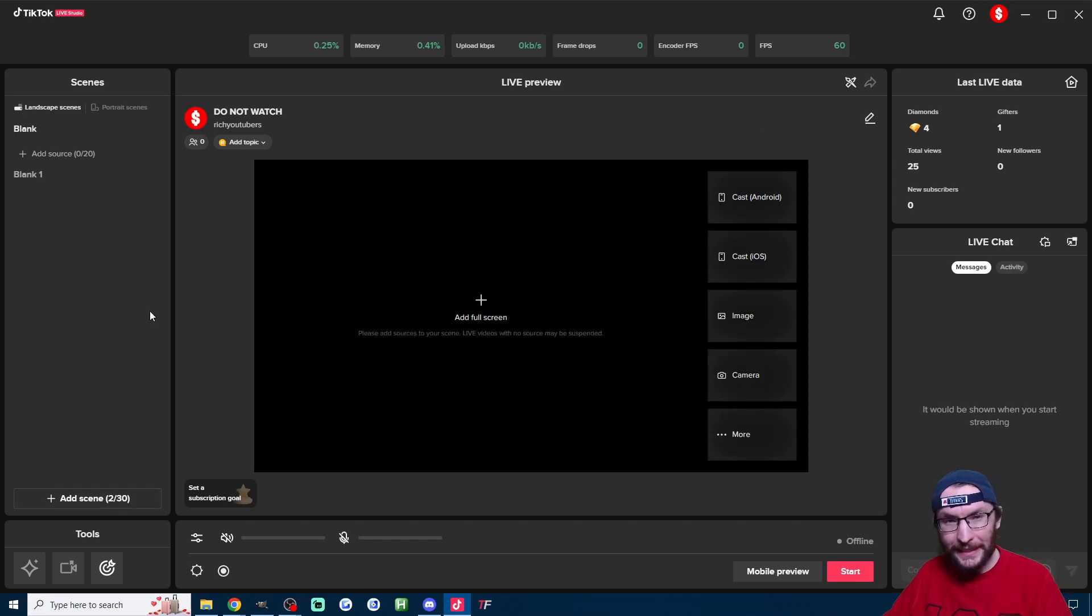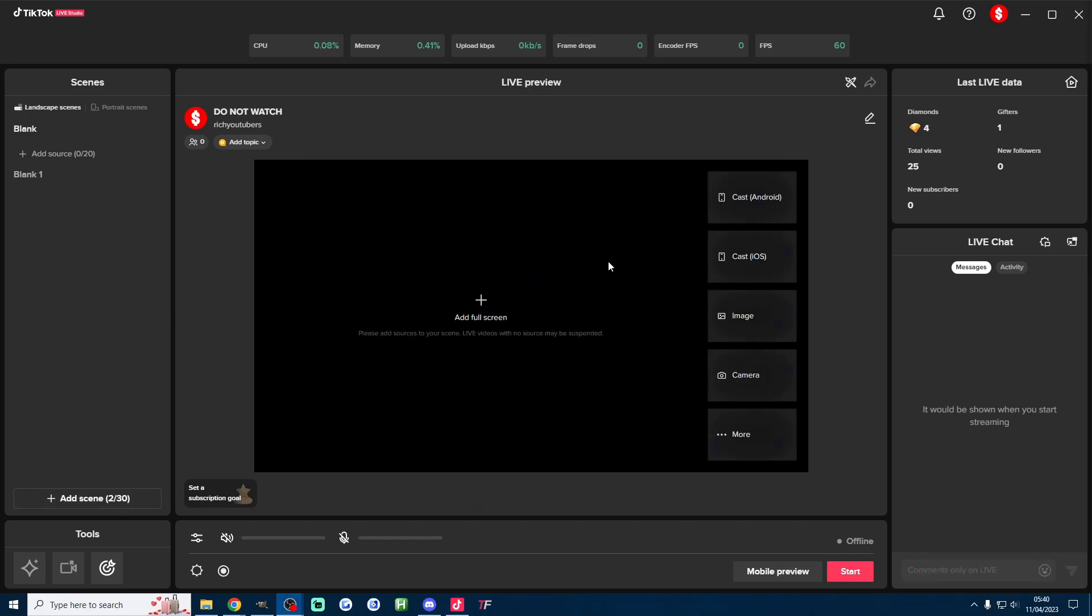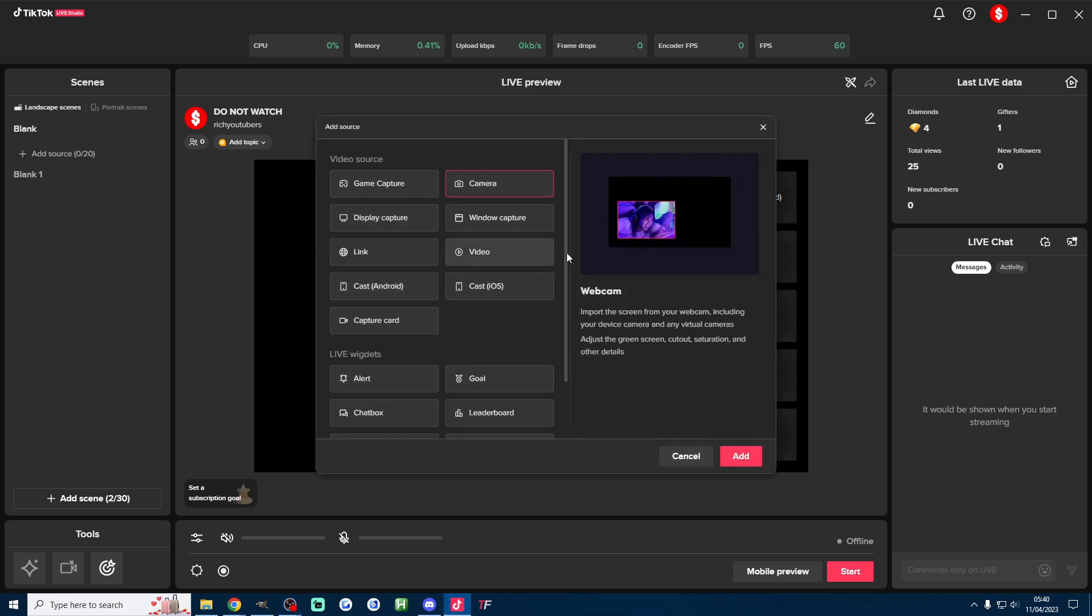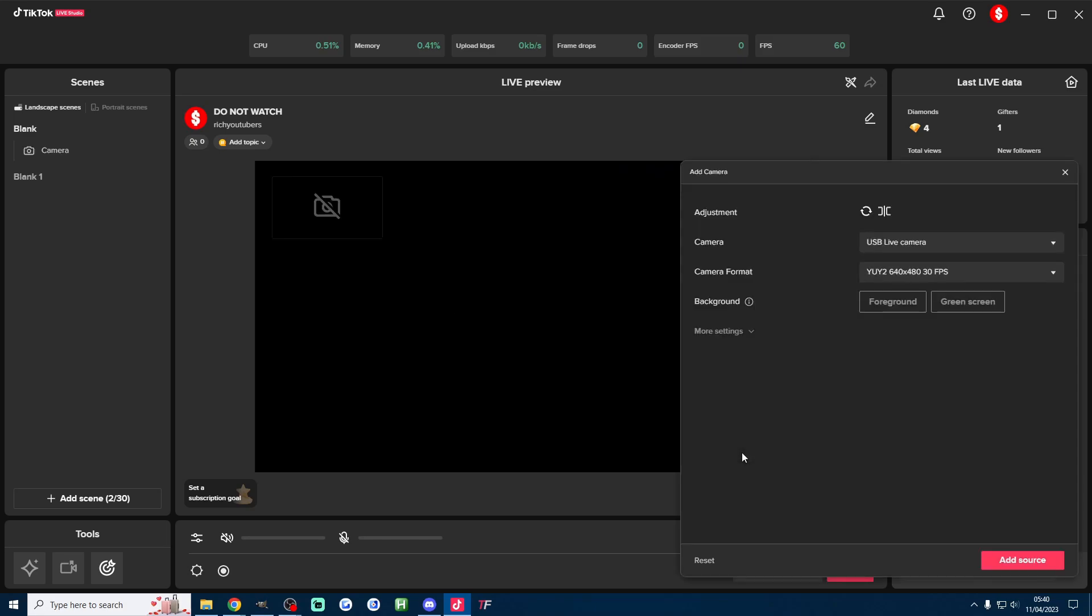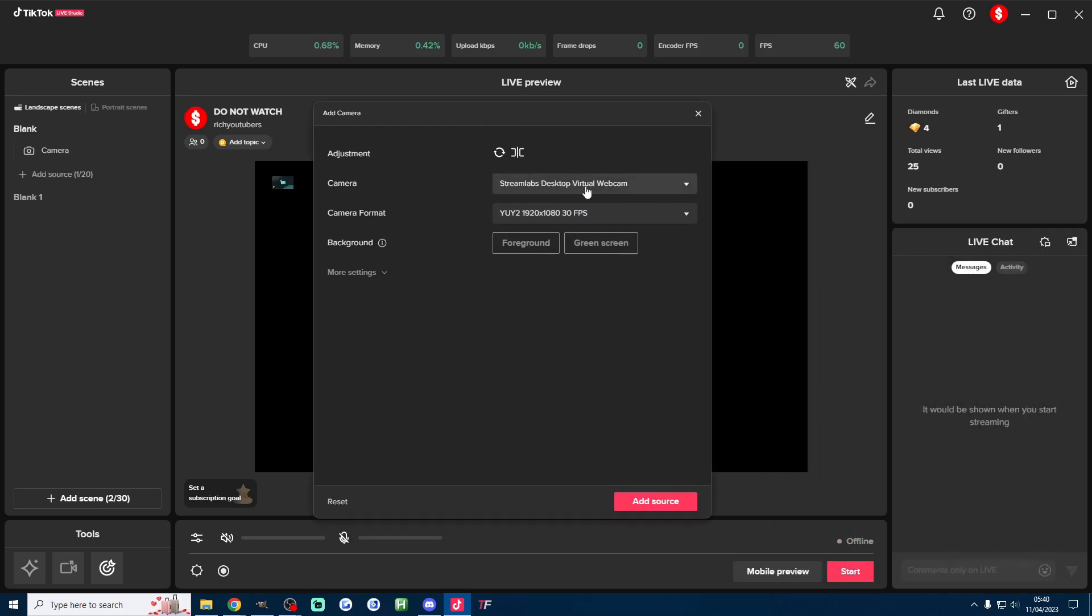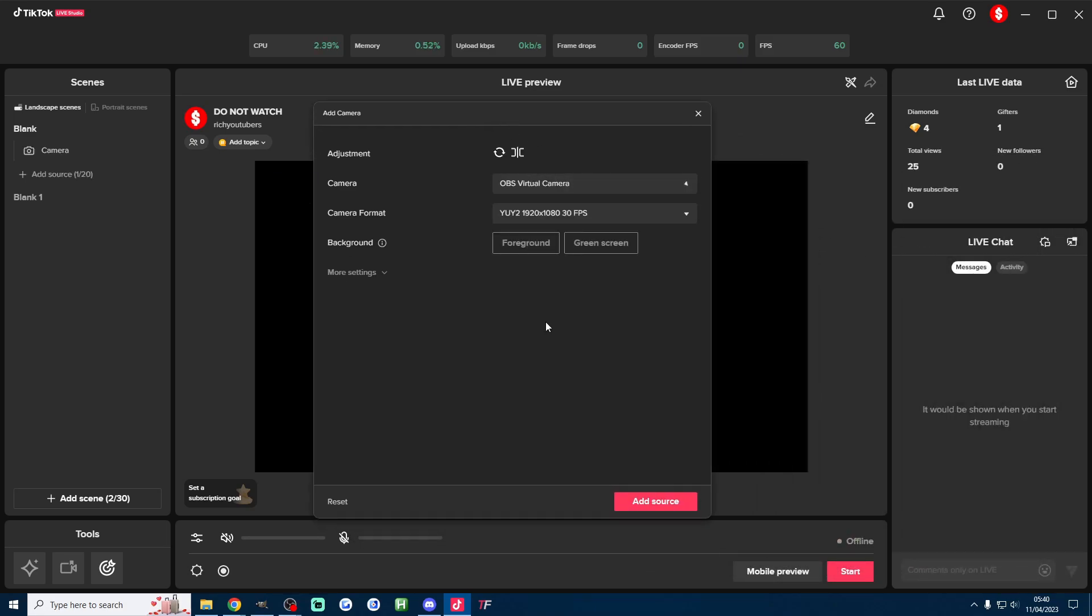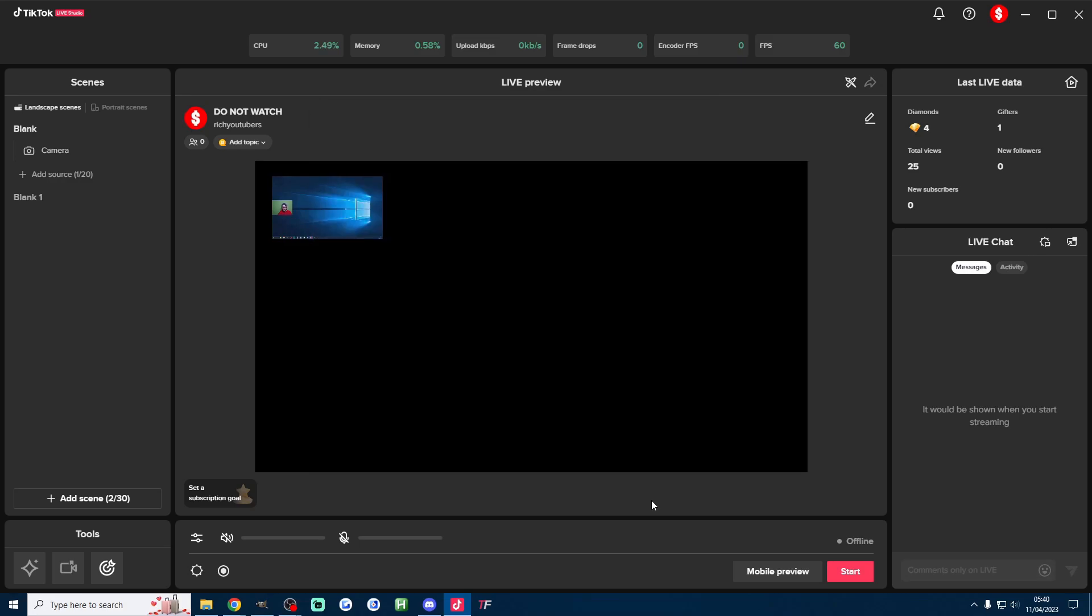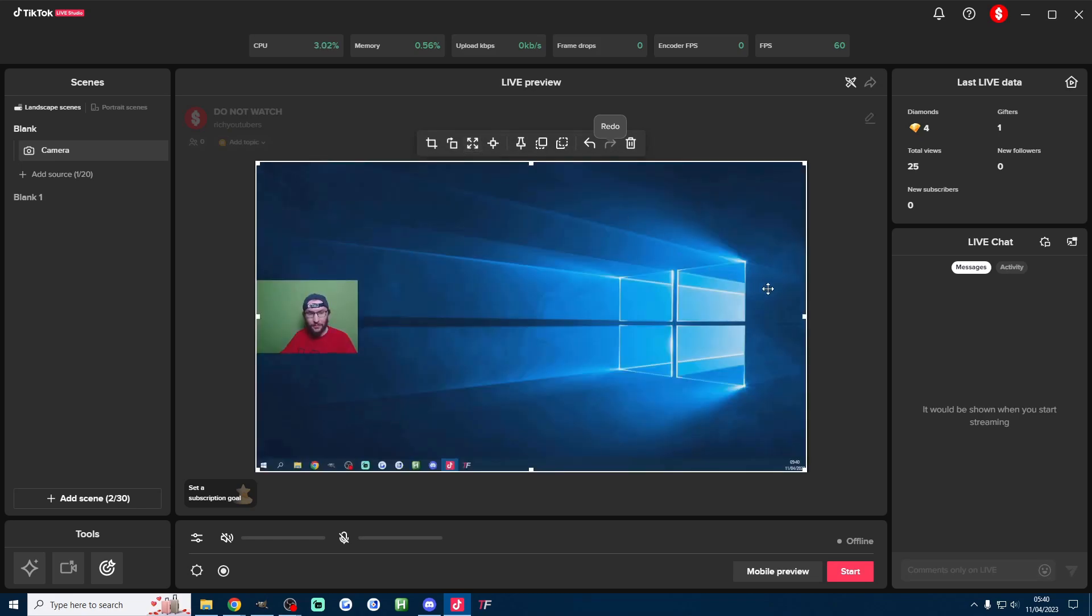I'll show you a basic landscape and vertical setup starting with the easiest one which is landscape. I just press add source on the left. I click on camera, click on add and now the camera we need to find is our OBS virtual camera. I'm going to change the camera format to one of the 60 fps options.